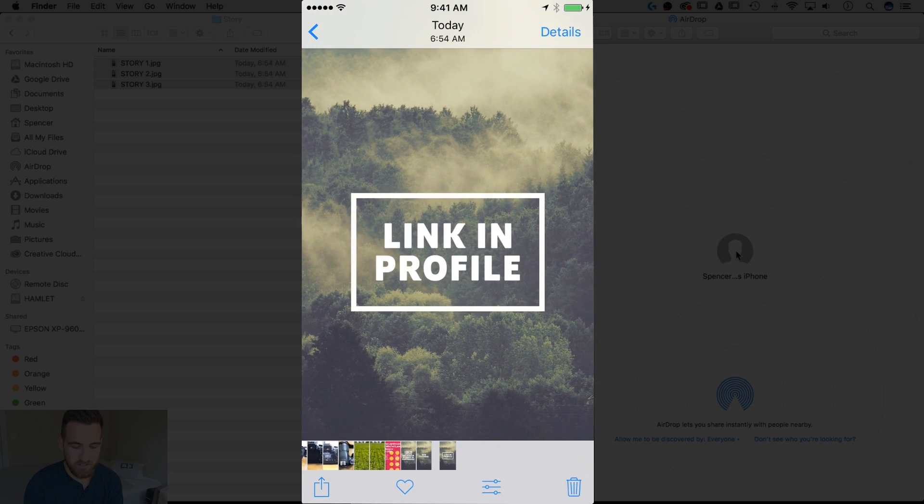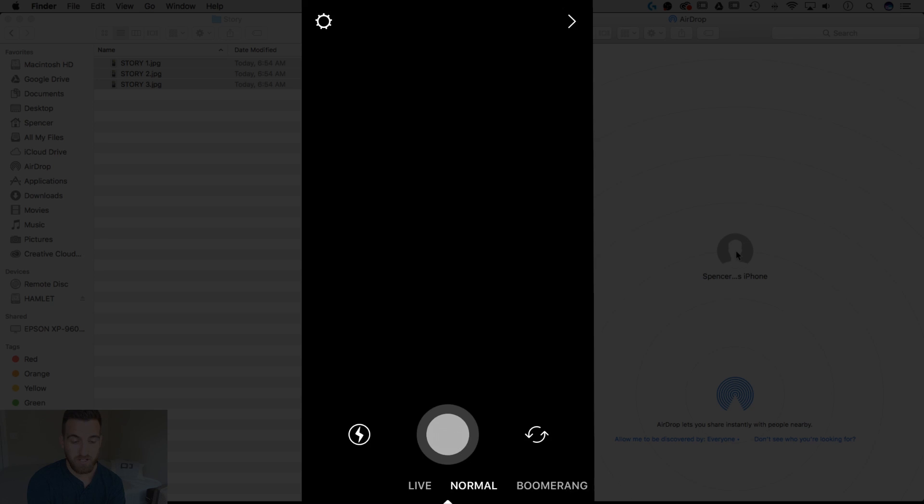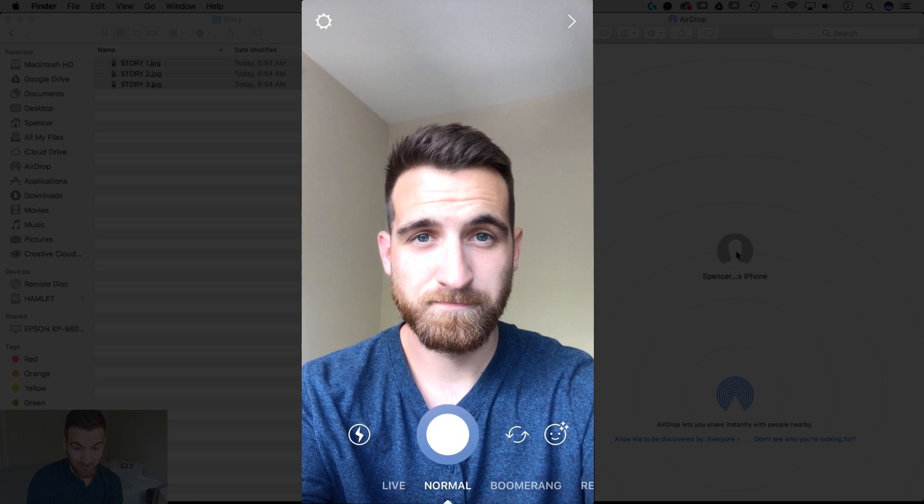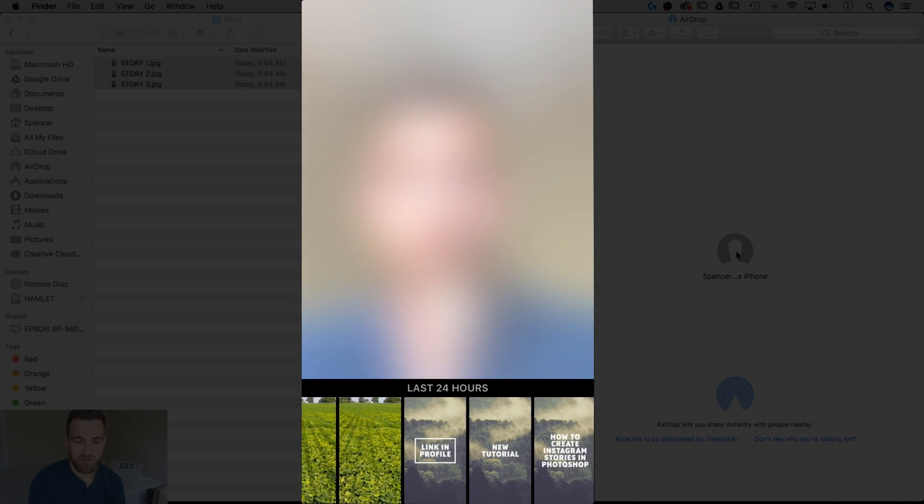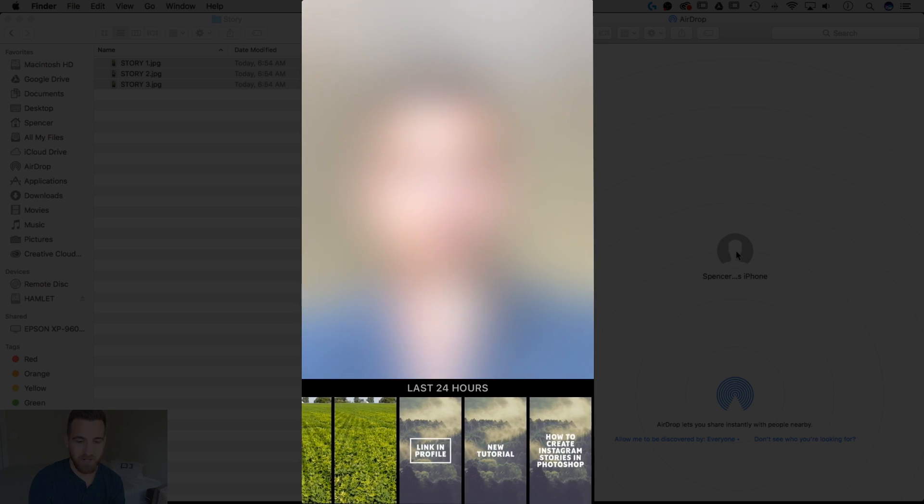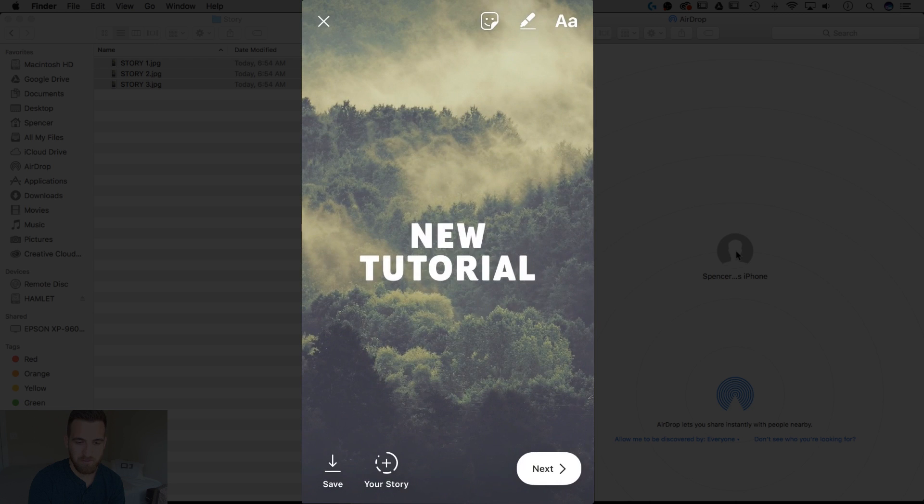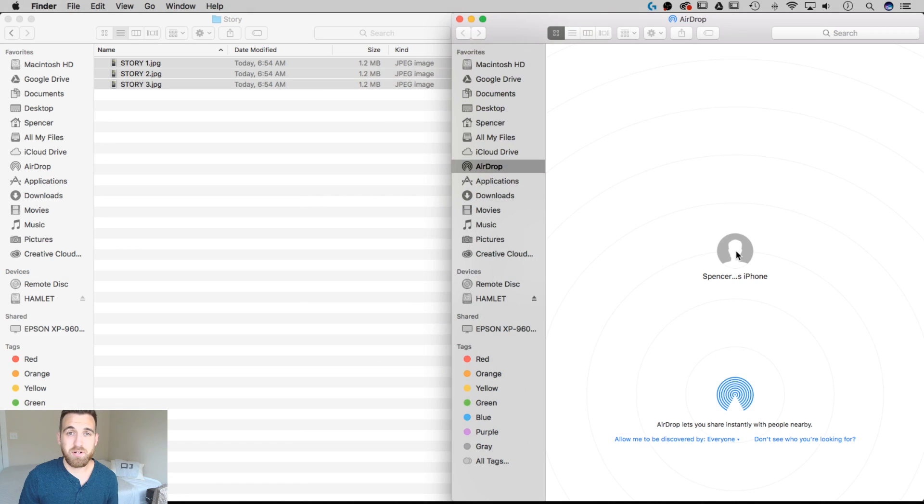So now that they're in my camera roll, I can go over to Instagram, pull up my page, and create a new story. And of course, here I am. And what I can do is swipe up, and then I can select, because I have these photos in the last 24 hours, I can select each one of these to post. And all I have to do is hit the Your Story button down in the bottom, and that'll post it to my story. And then I can create another one if I want to. That's how to create Instagram Stories in Photoshop.